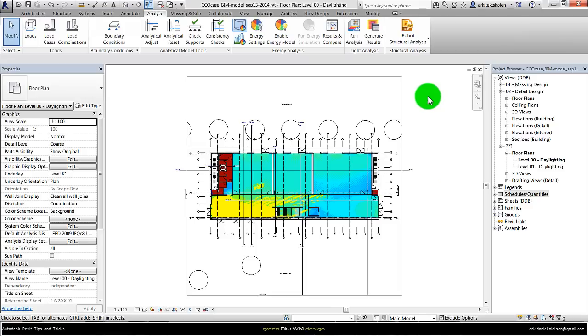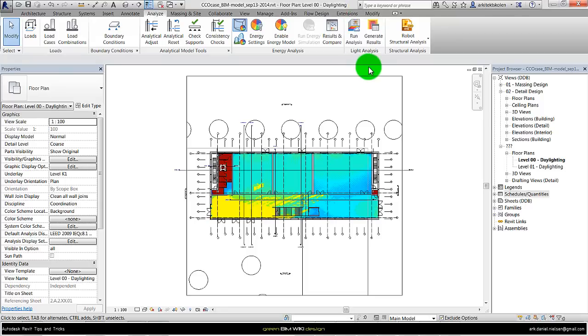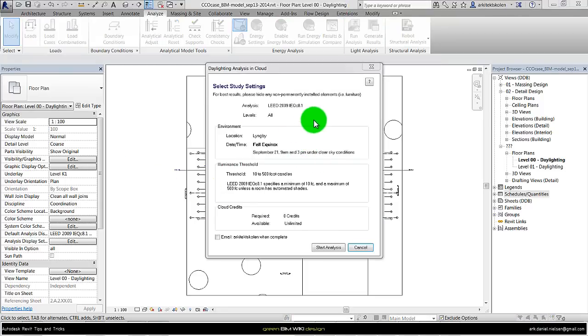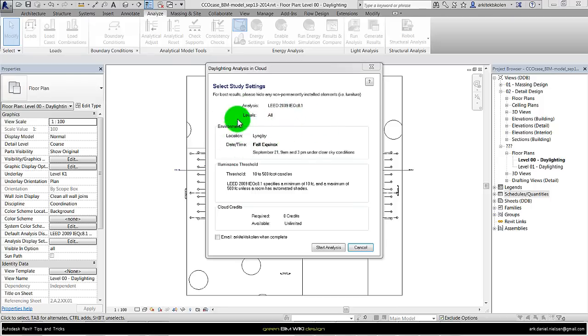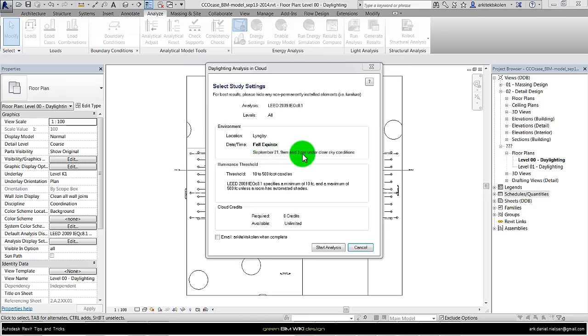The way it works: you need to install the plug-in for light analysis, then you click on run analysis. In this window you actually see what kind of settings are made for this simulation. As I said, it's the fall equinox, 9 and 3 p.m., on clear sky condition.